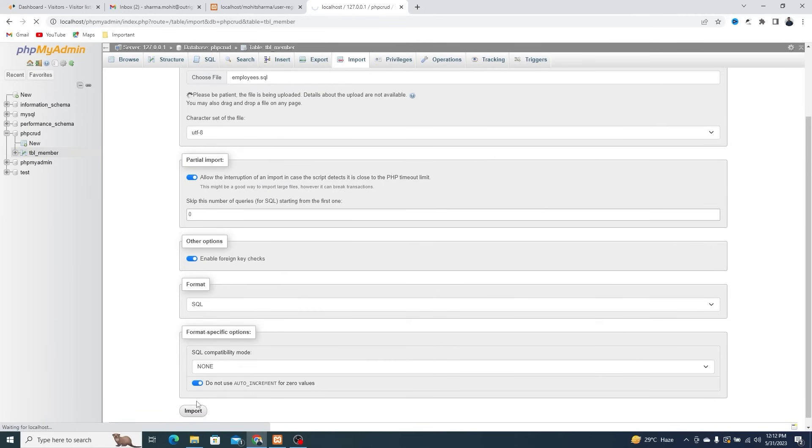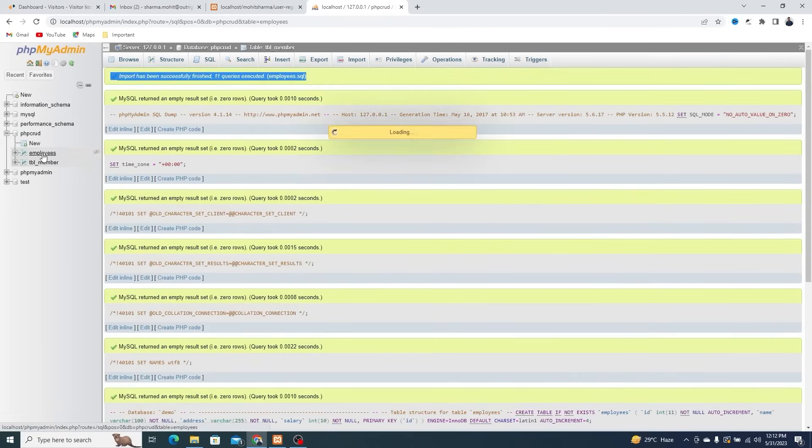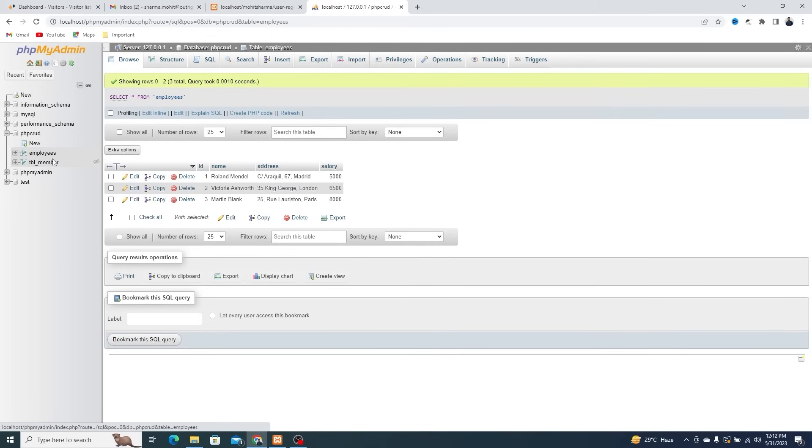Employee SQL is now imported. Here you can see all the employee's details.